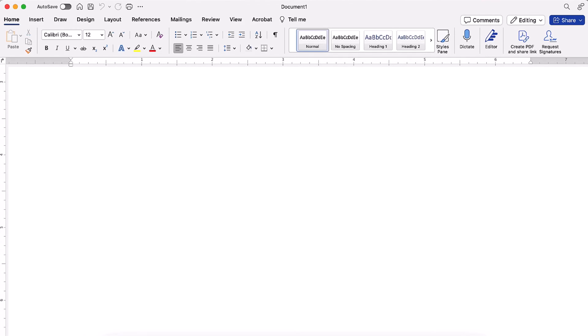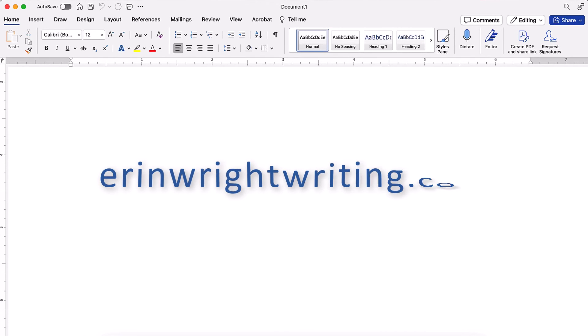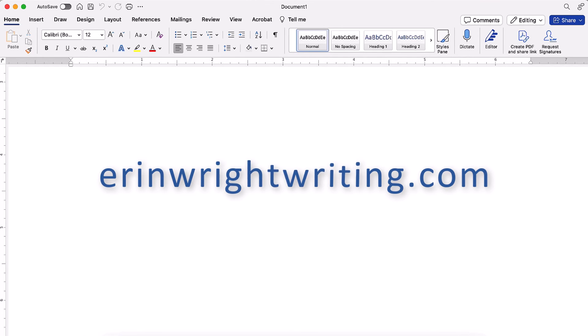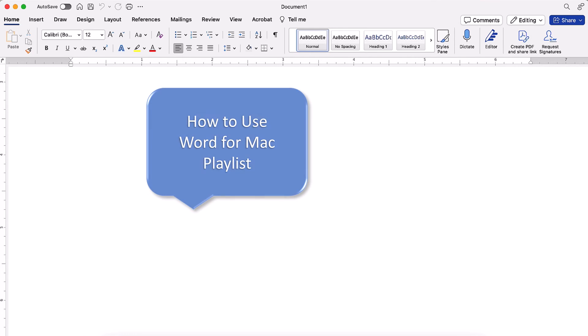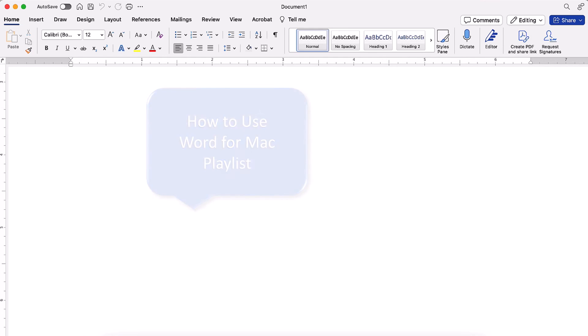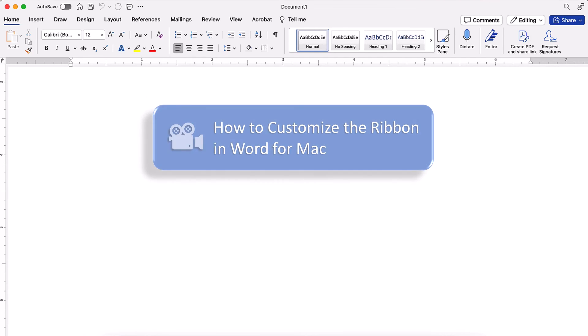All the steps we just performed are listed with images on my website at erinwrightwriting.com, which is linked in the description box below along with my playlist, How to Use Word for Mac, where you'll find many related tutorials including How to Customize the Ribbon in Word for Mac.